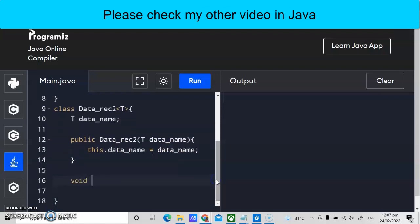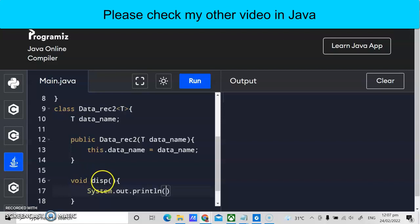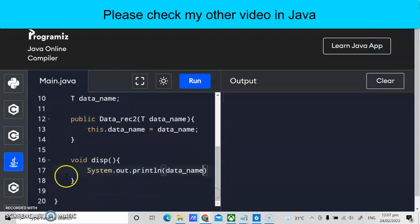We use void for the display method. Void is part of dynamic programming in Java — you can use static and invoke it directly, but using void means we create a constructor for the owner of the class and reference it. So we have void dips, and inside this method we print the output. This method will display whatever data type we declare later in the main program — we print dataName.